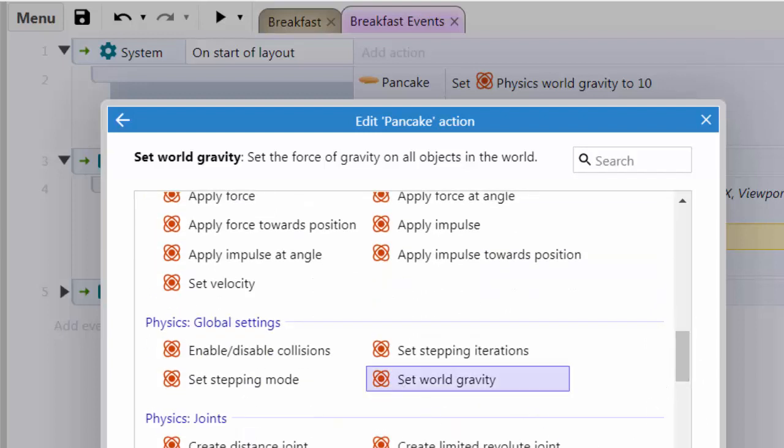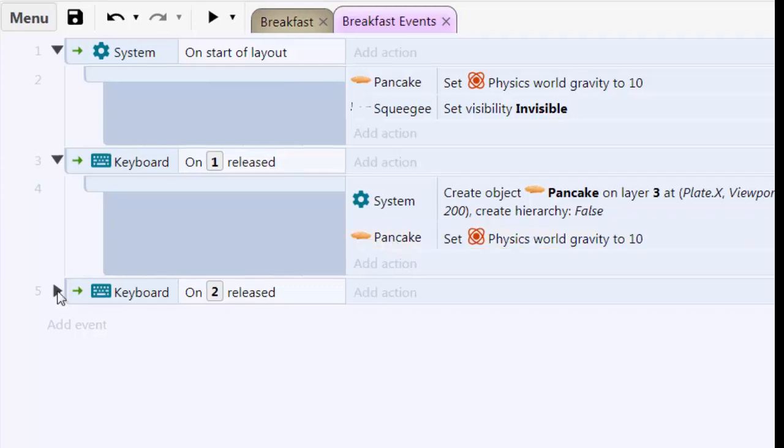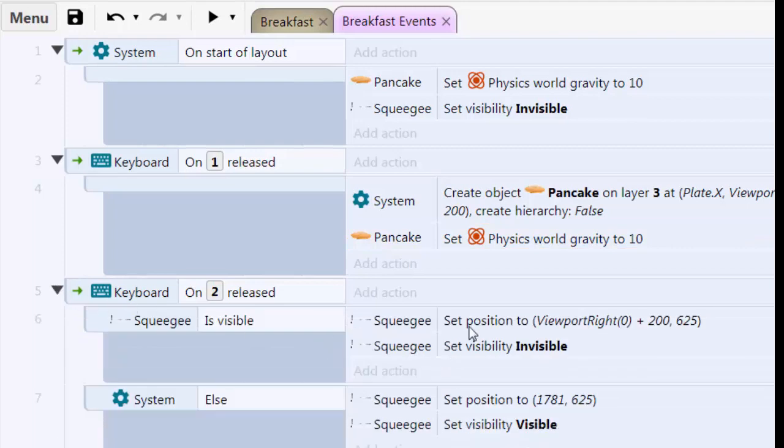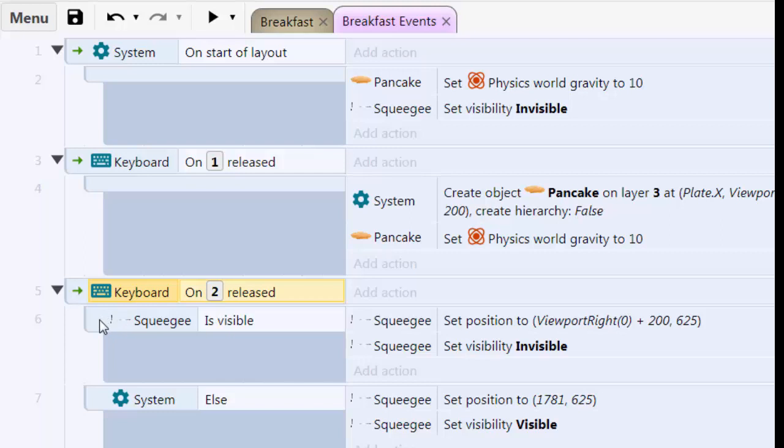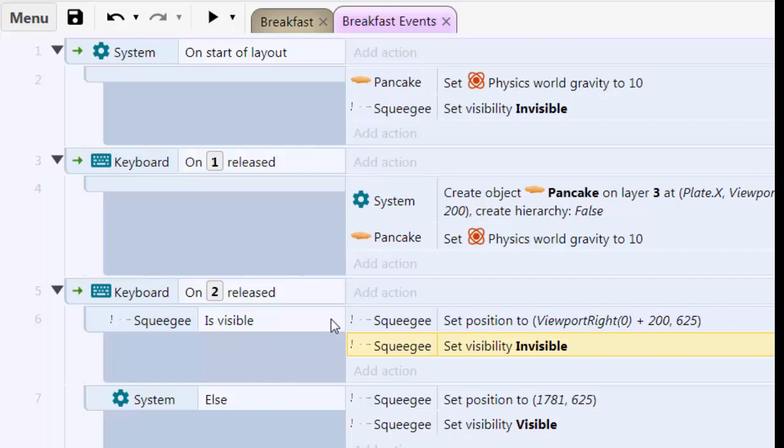it's going to create a new pancake. Now I'm going to use the 2 on my keyboard to begin working with the squeegee. If it's visible that means I've been using it. I'm going to move it off screen and set it to invisible. And if it's invisible which is the else in my condition I'm going to make it visible and put it on the screen. So you have an example here of a conditional if squeegee is visible else do this.